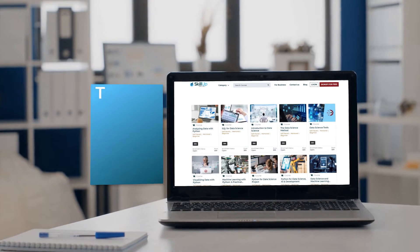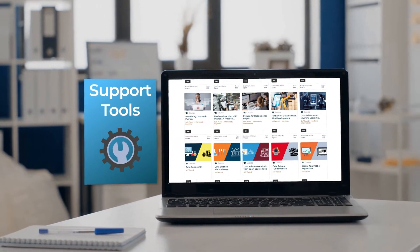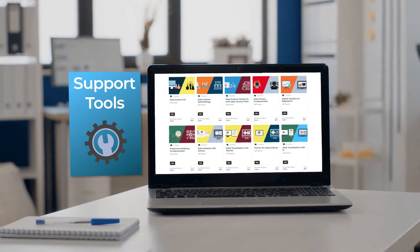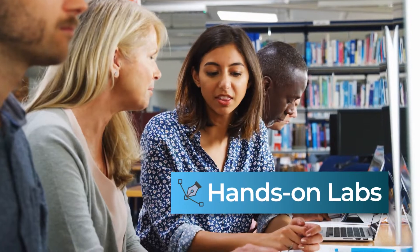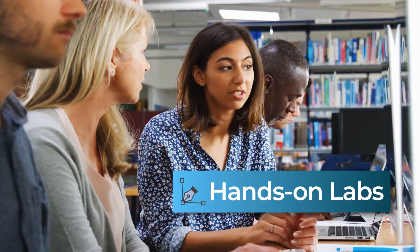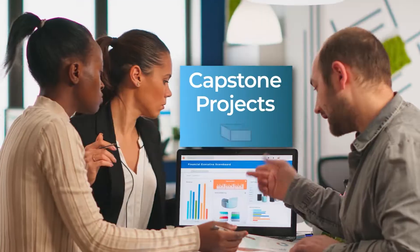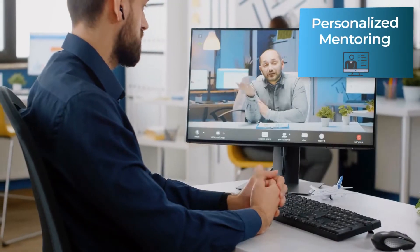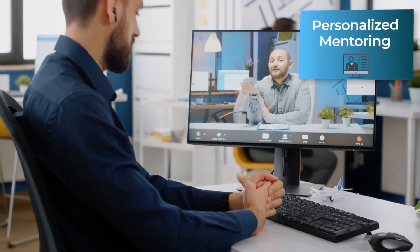Once enrolled, you'll gain access to a suite of classroom-style support tools, including hands-on labs, capstone projects, and personalized mentoring.